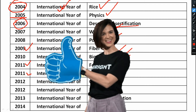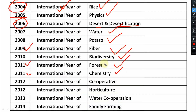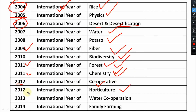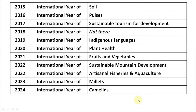2010 is the International Year of Biodiversity. 2011 is the International Year of Forest, and also the International Year of Chemistry — so both Forest and Chemistry for 2011. 2012 is the International Year of Cooperatives and also the International Year of Horticulture. 2013 is the International Year of Water Cooperation. 2014 is regarded as the International Year of Family Farming.